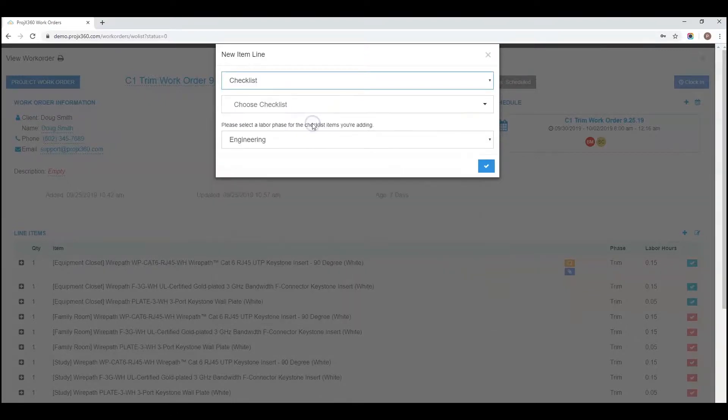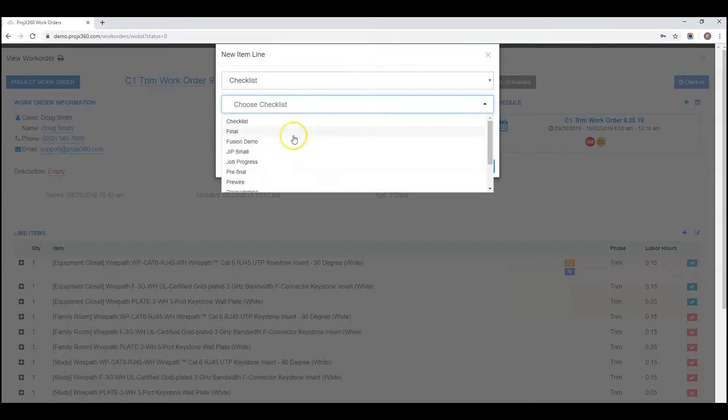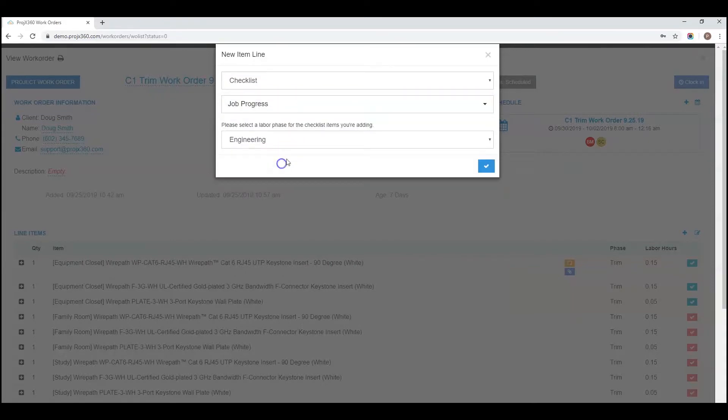You can bring in a project checklist. They'll have you choose from your existing checklist, and you can also select a labor phase for your checklist items you're adding.